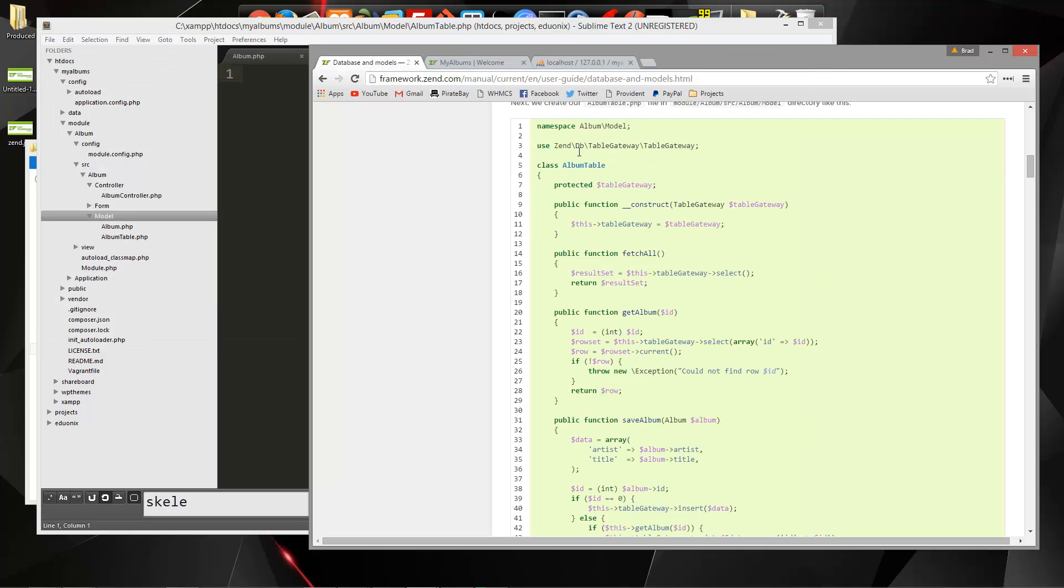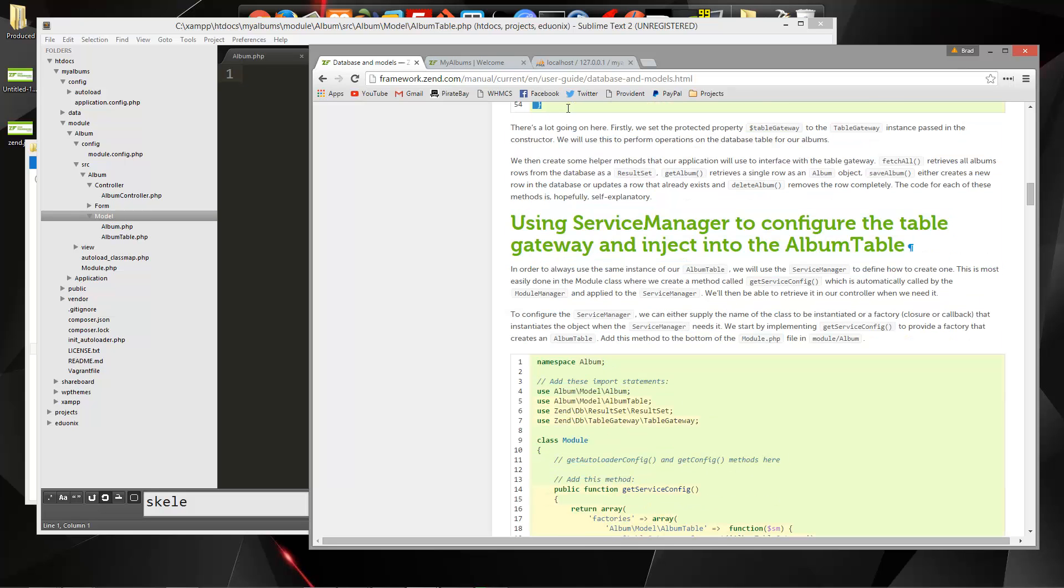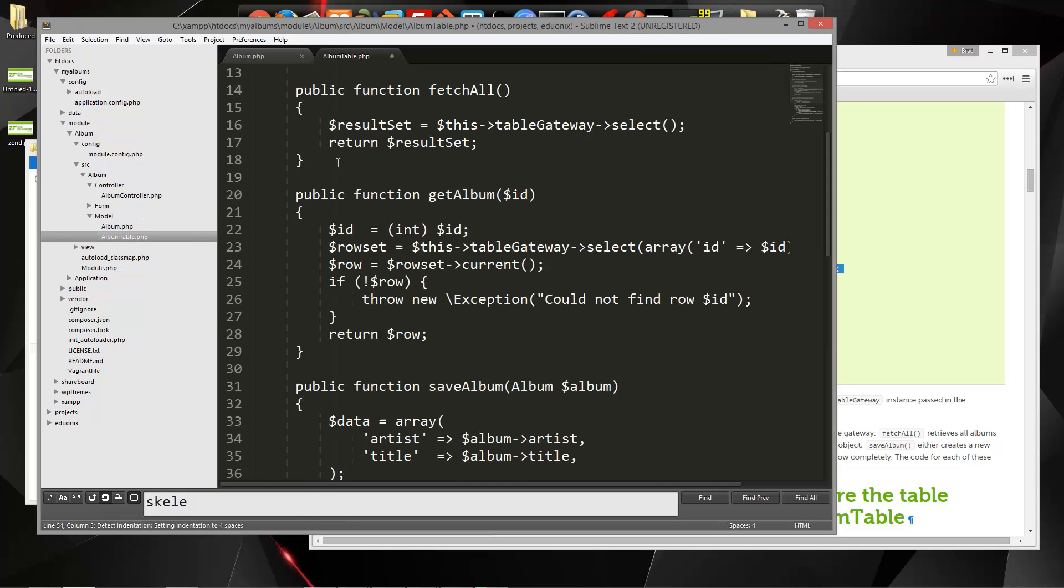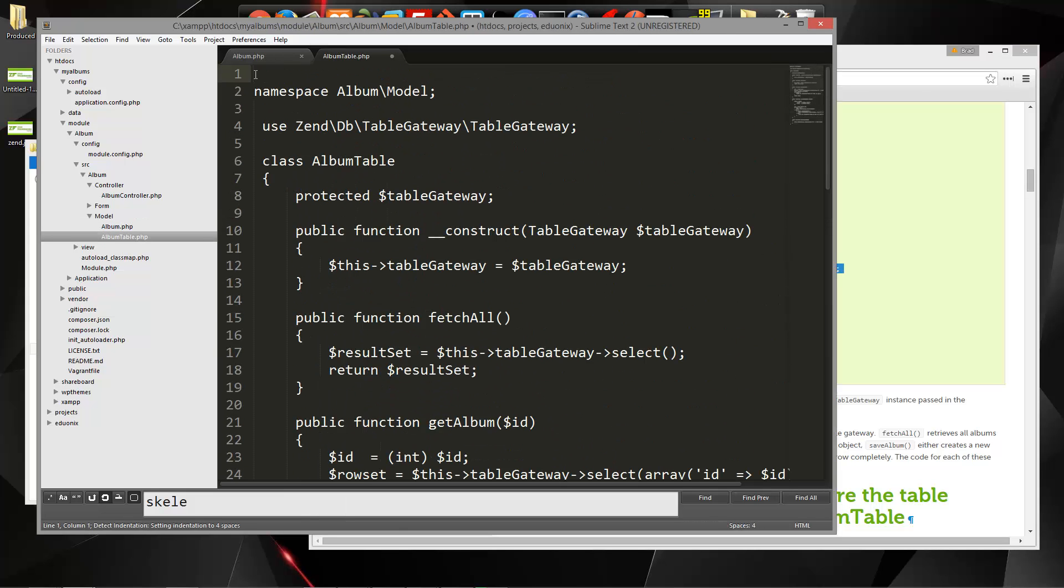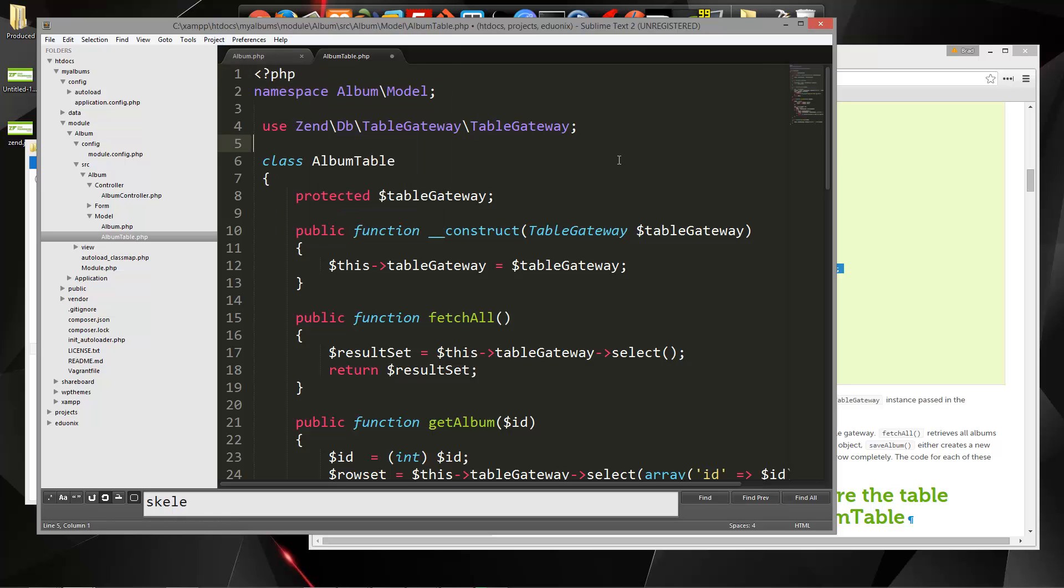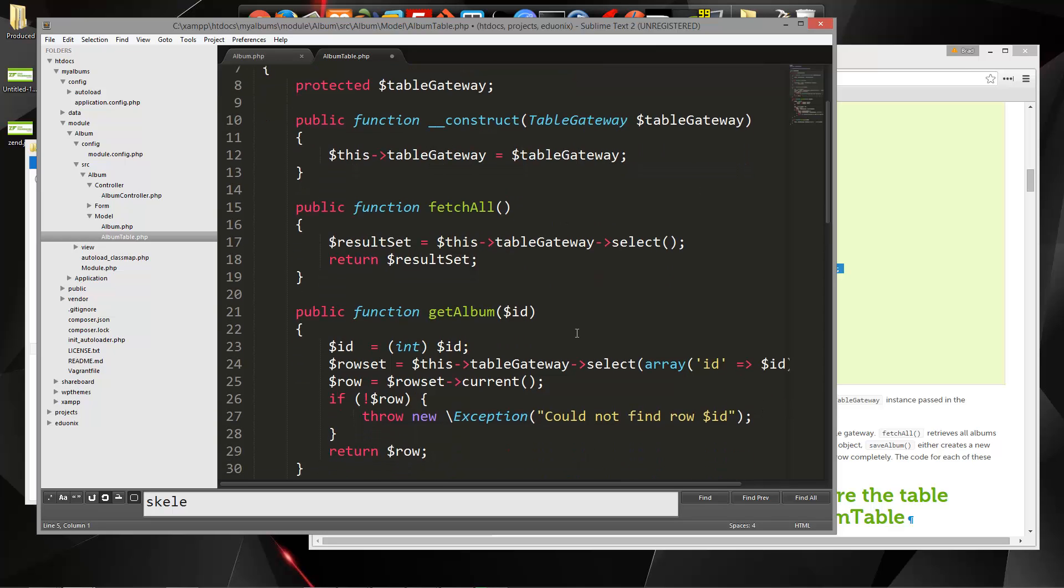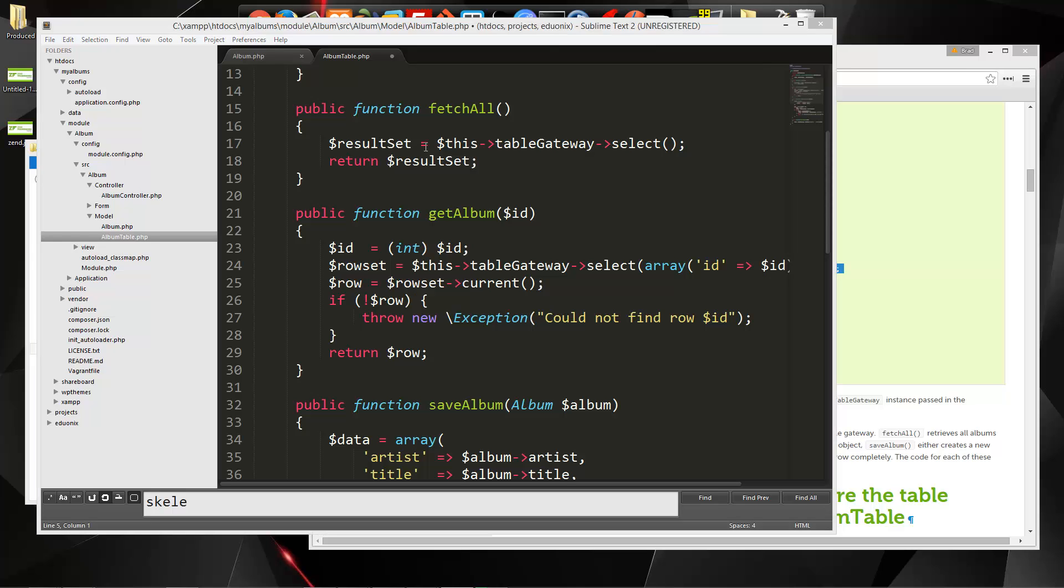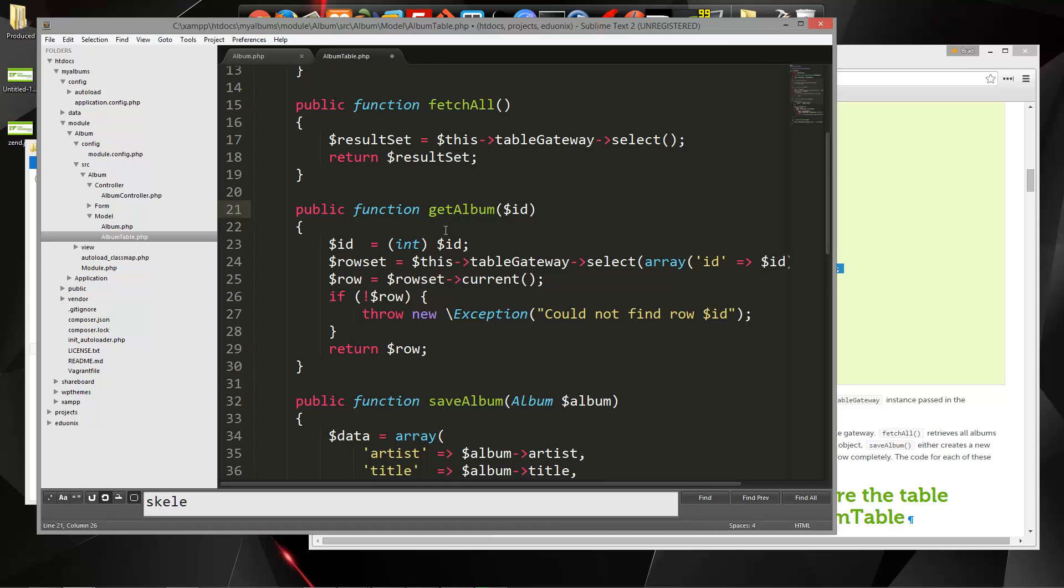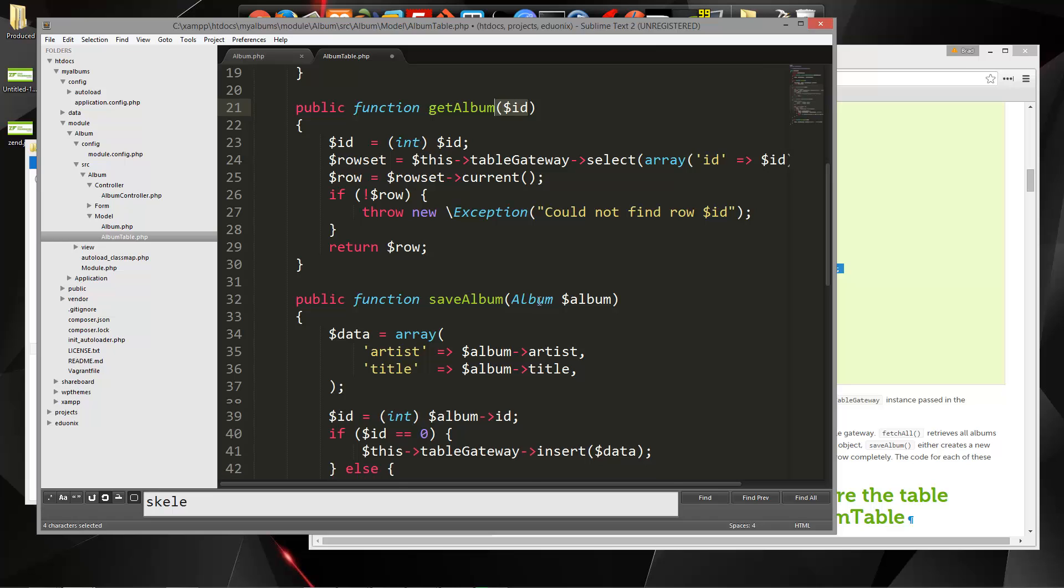We'll just grab this, copy that, paste it in, we need PHP tags. This has a couple different methods here. We have a constructor, we're setting the table gateway, and then we have a fetch all. Fetch all is responsible for grabbing all of them from the database. Get album will grab one, a single album with an ID.